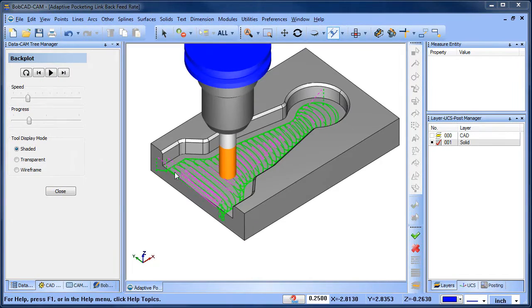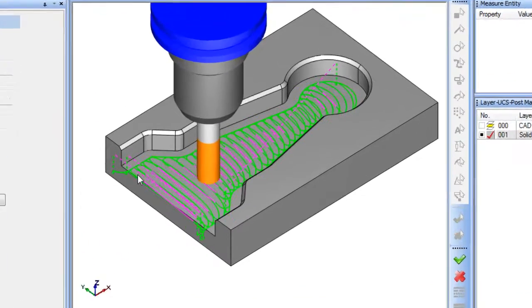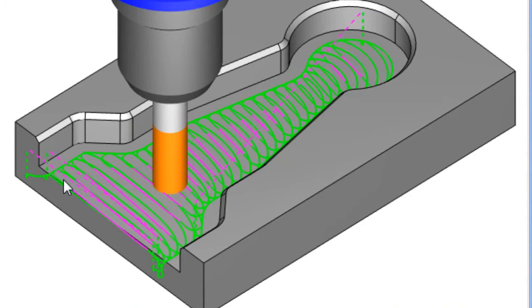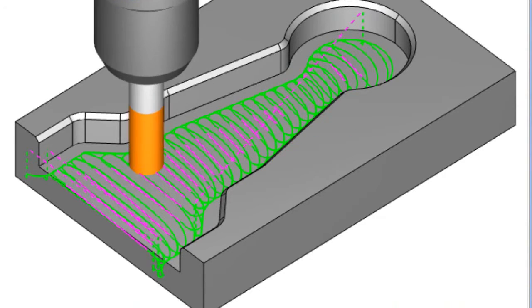When programming an adaptive pocket, you have cutting and non-cutting moves. This purple toolpath is the non-cutting link back move that repositions the tool for the next pass.